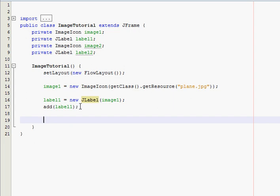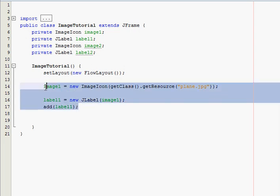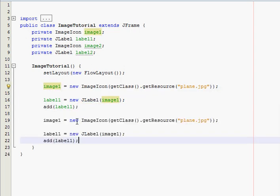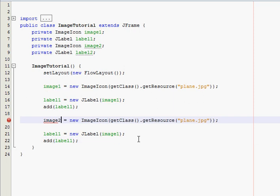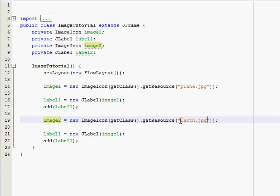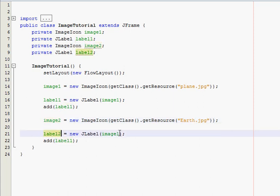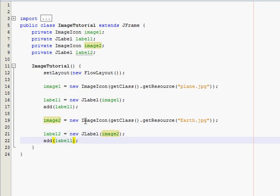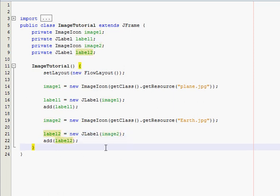And then, actually, if you want, just take this, copy, paste, right in there. Just change a couple things. Now, we're going to use image two. And then, just change the file name. I have a picture of the earth. So, earth dot jpg. And it is capital E. You just might be, you know, just watch the case because it is sensitive. And then, this one's going to be label two. And we want to add image two. You want to add label two to the screen. Just like that. Now, that should be it for the constructor.